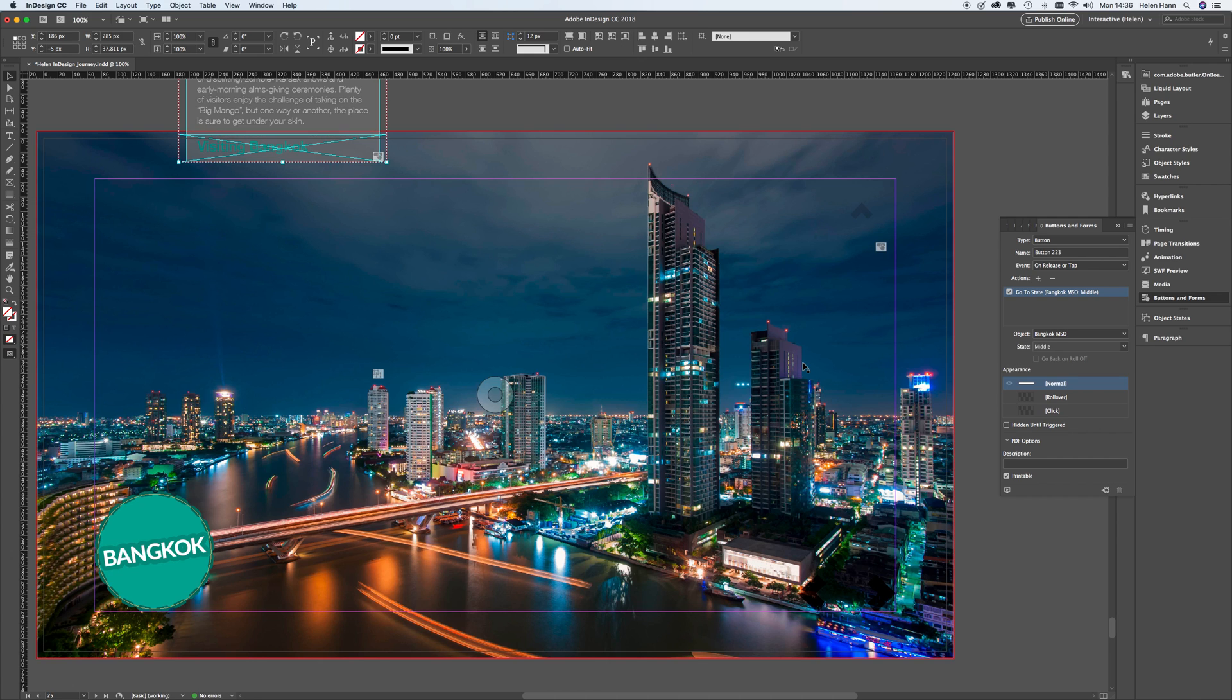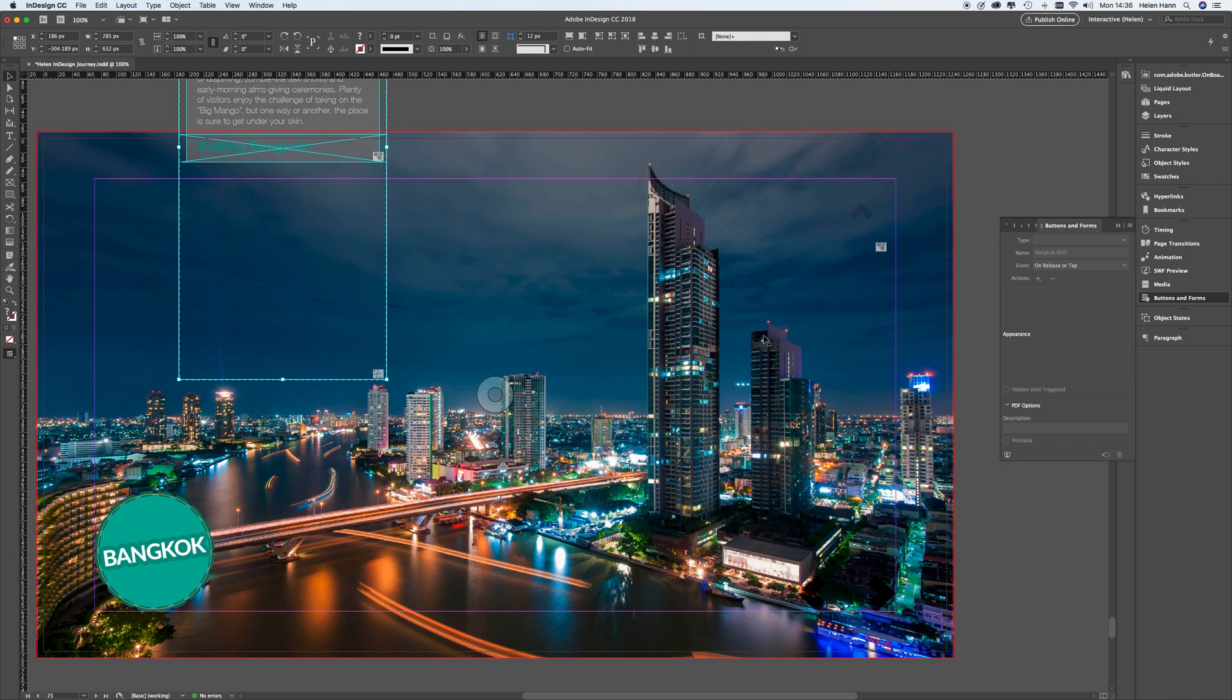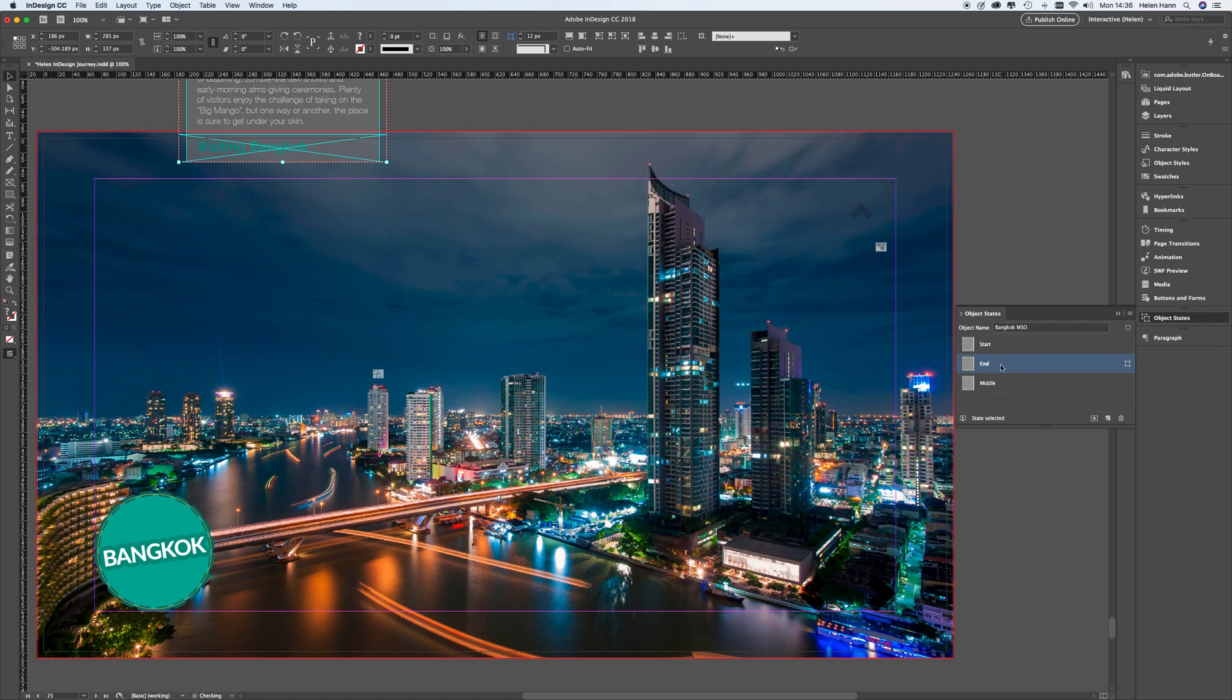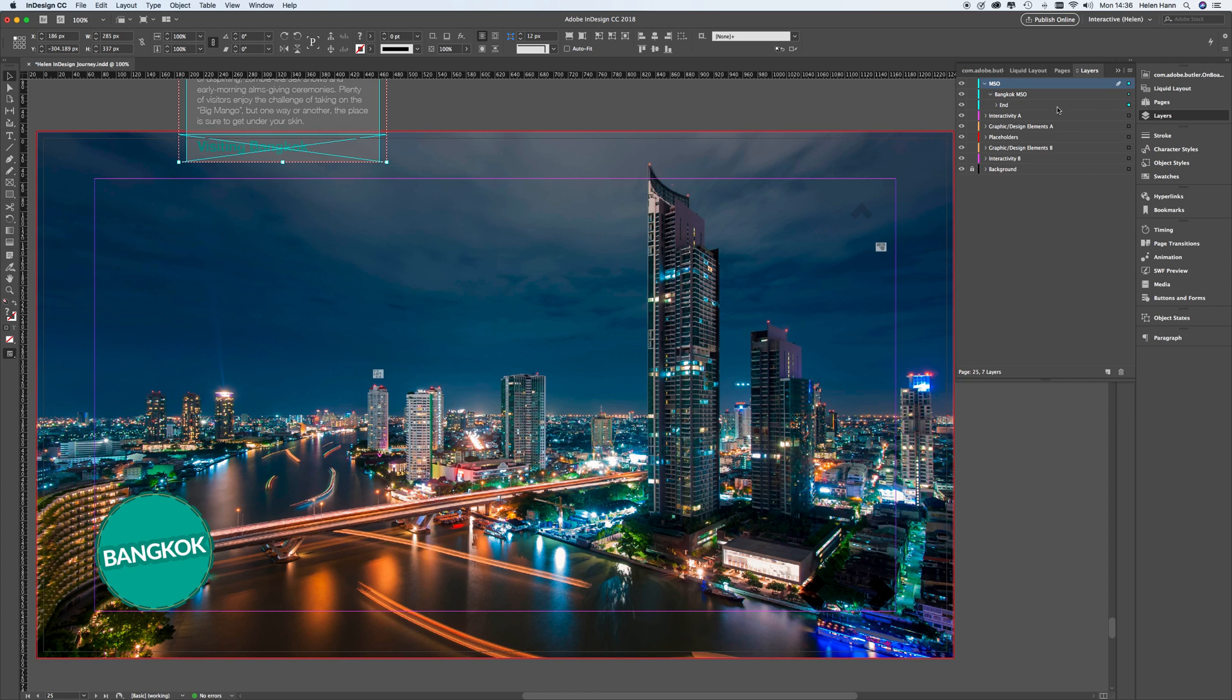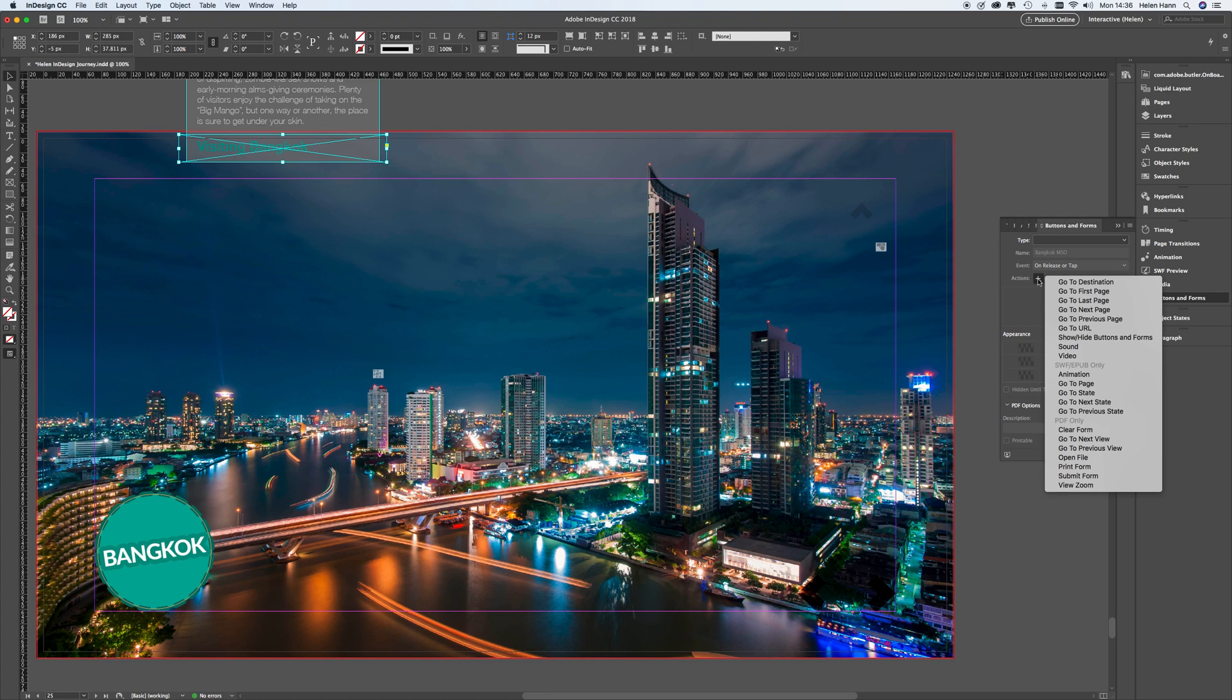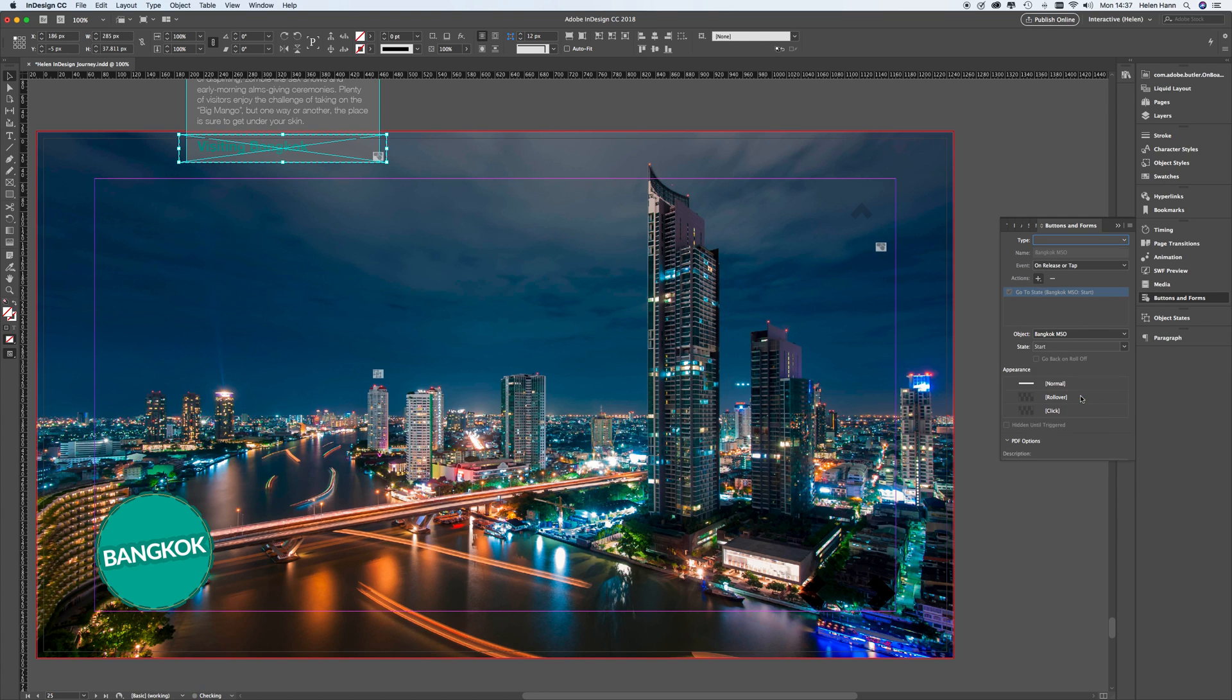Then if I hit the escape key a couple of times, it will take me back to the parent MSO. So when I go back to the object states menu, I can then choose the next state, which is end. Go back to layers again, twirl those out, click on that little rectangle again, add a button and form to this, actions, still go to state. And again, it's going to be to middle.